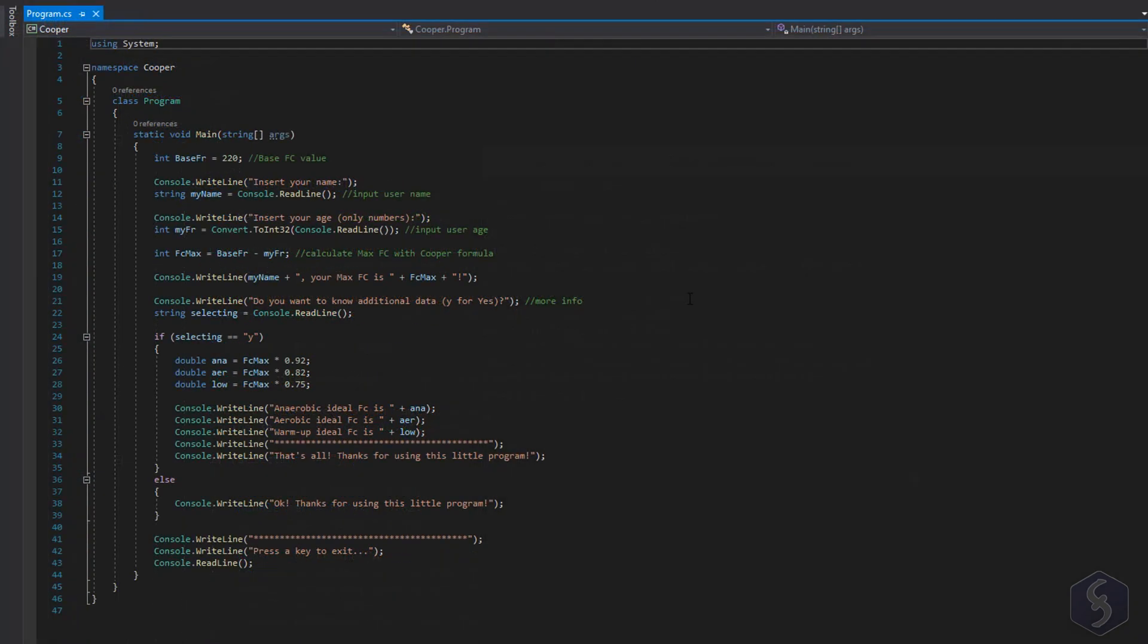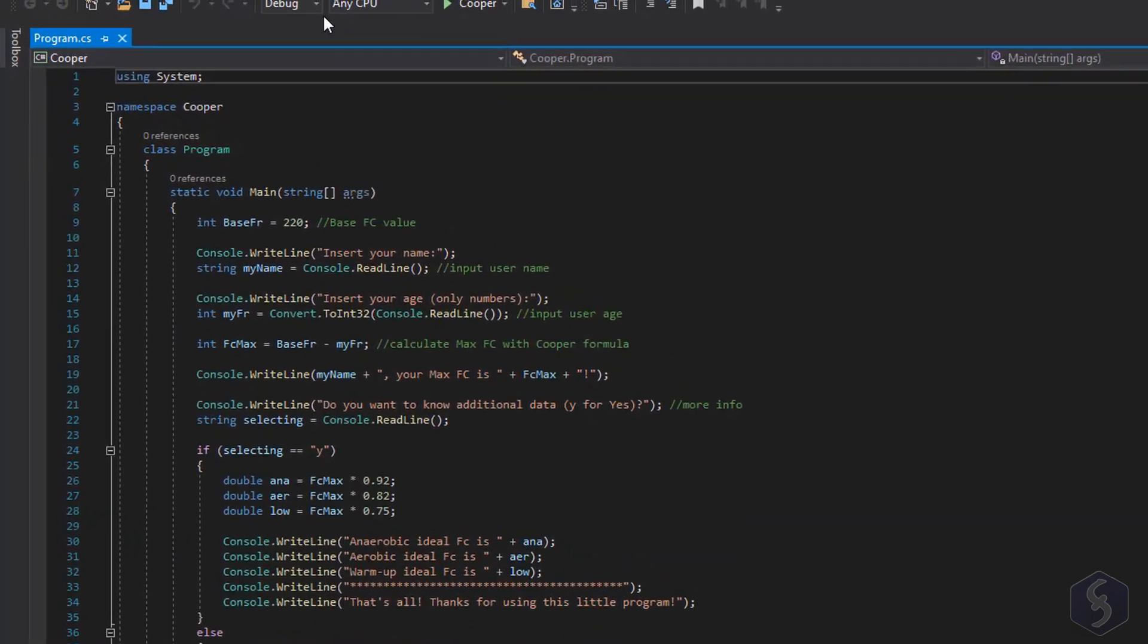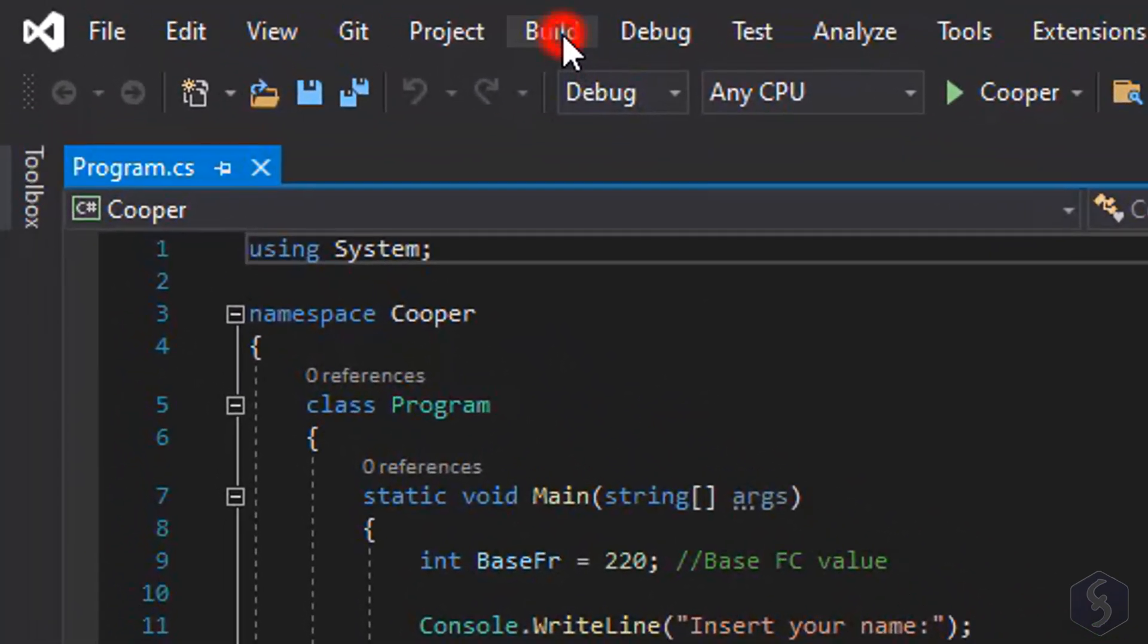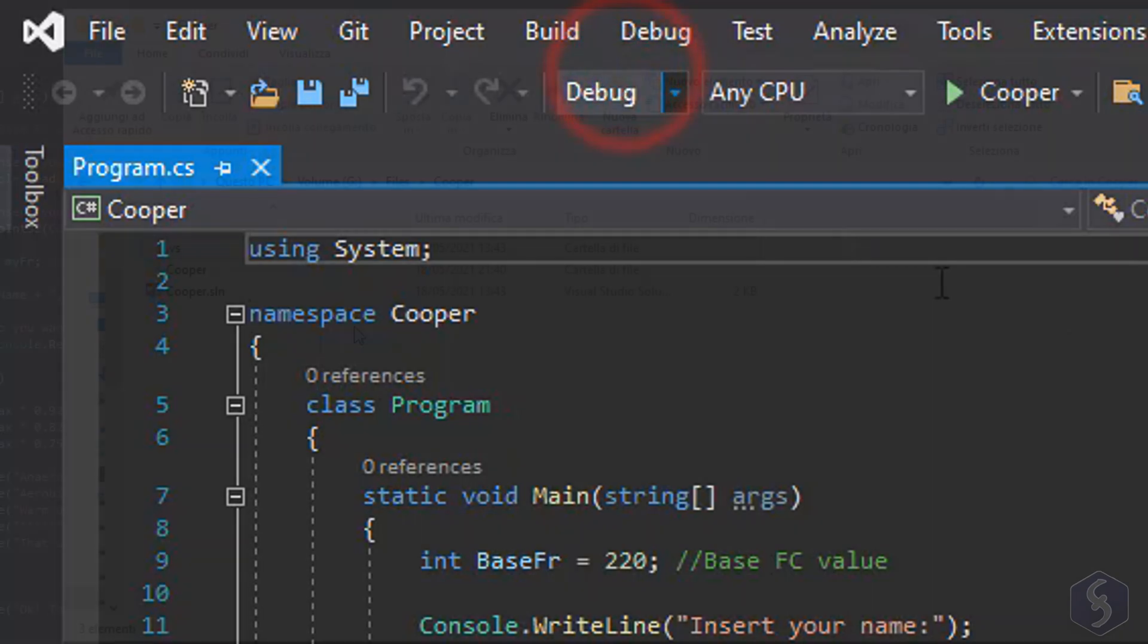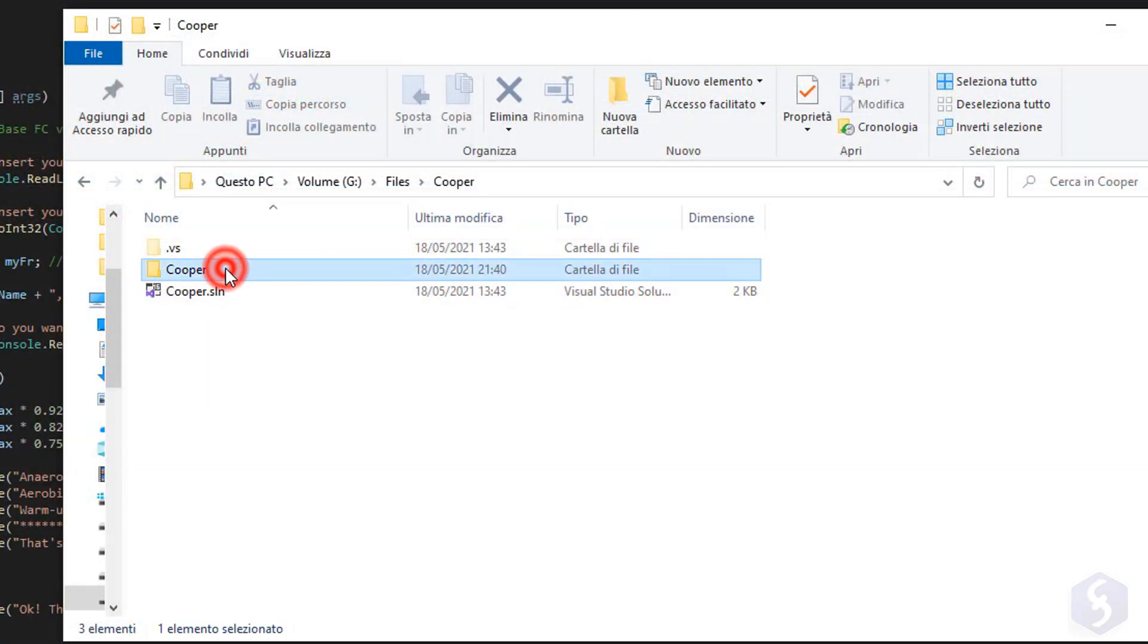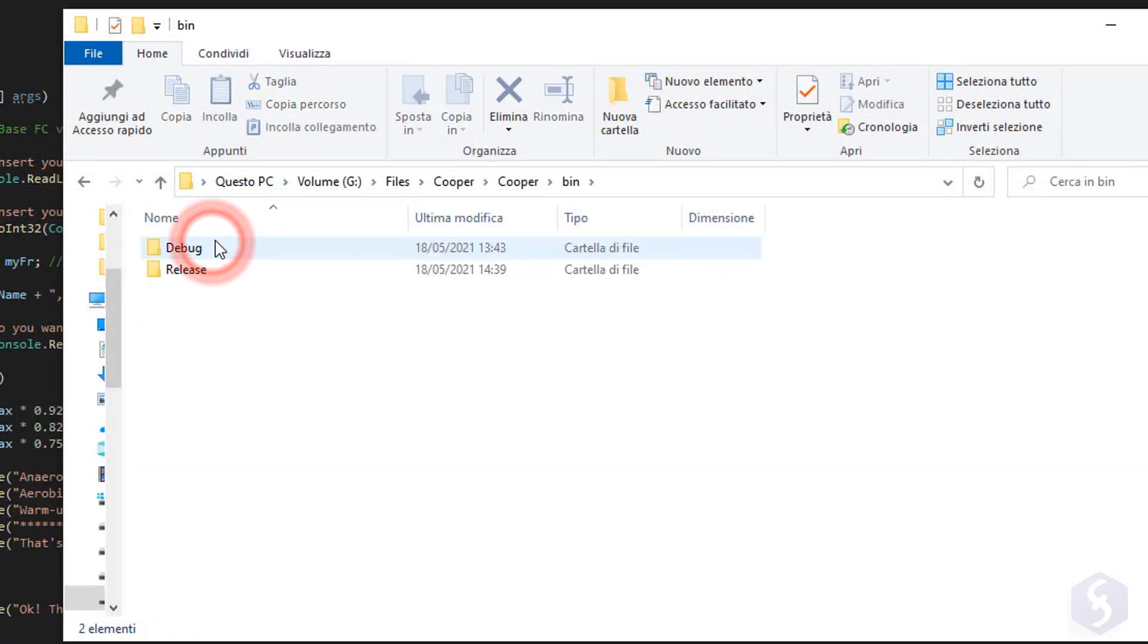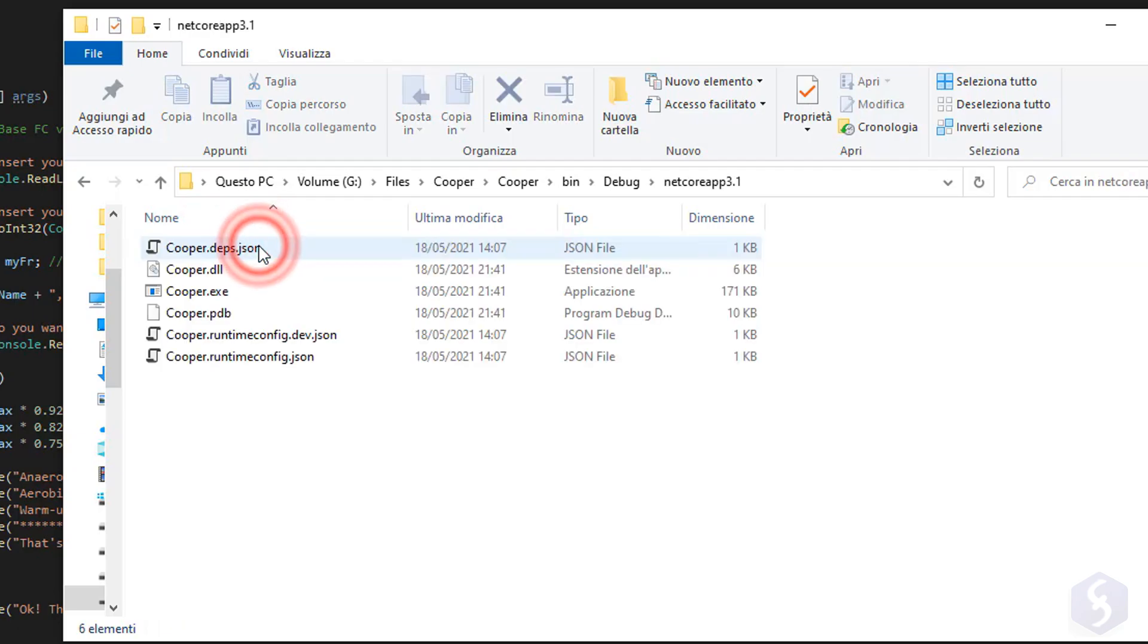When your script is ready you can build the final EXE by going to Build Solution. With this you can run the entire script without the support of any IDE such as Visual Studio.